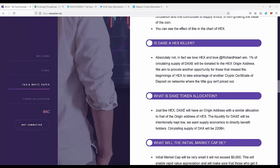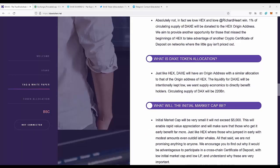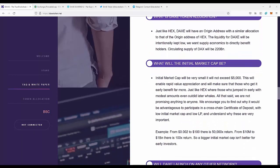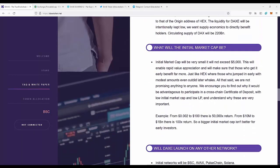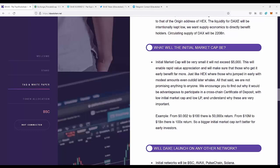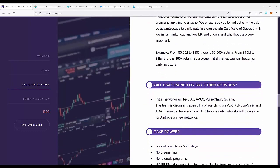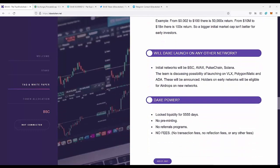We can move next with the project. What's really interesting is the market cap is only $5,000 at the start, which allows small investors to get into the project at the early stage and make huge profit. Will DAXE launch on any other network? As I told you before, they want to expand to different networks like Polygon, Avalanche, Ada, Matic.